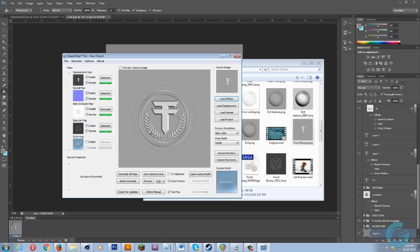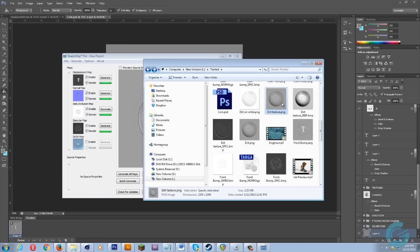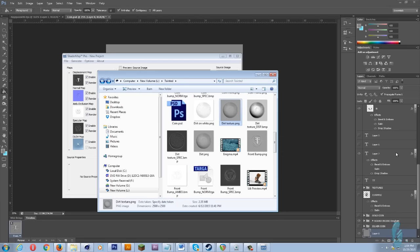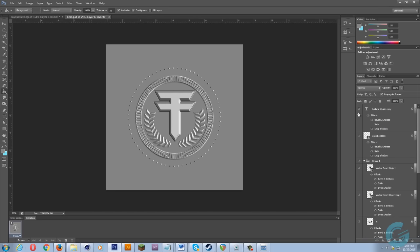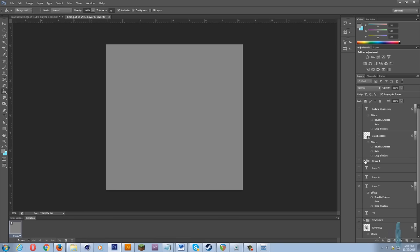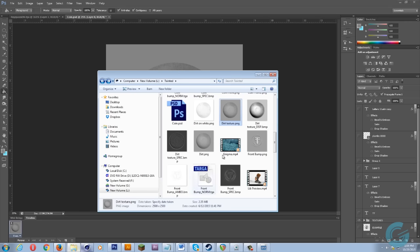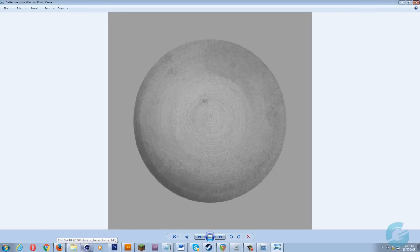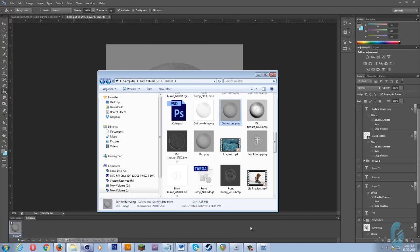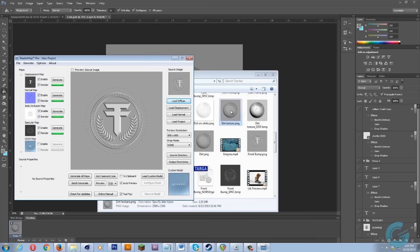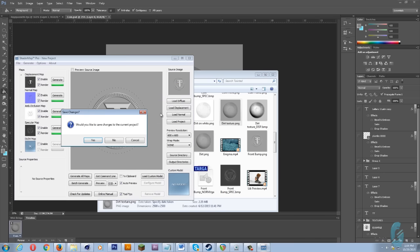Then we create our specular map, ambient occlusion, and normal map. For the displacement, I just took the dirt texture that's in here — let me go ahead and show you what that is. Basically all I did was take this dirt texture and save it out so I can get this result here, and I just brought that into ShaderMap Pro.